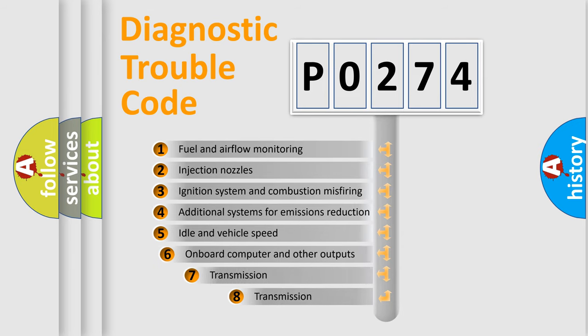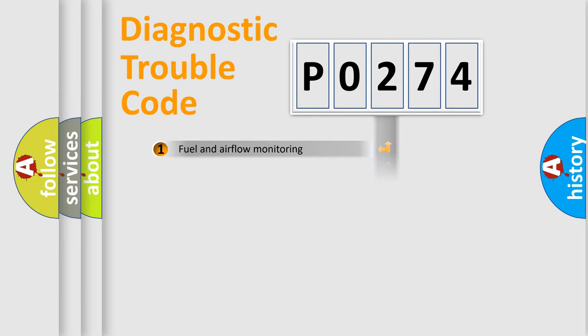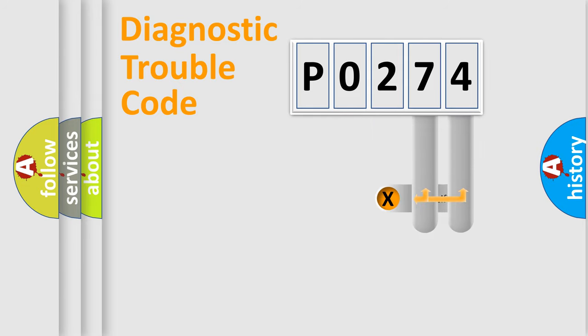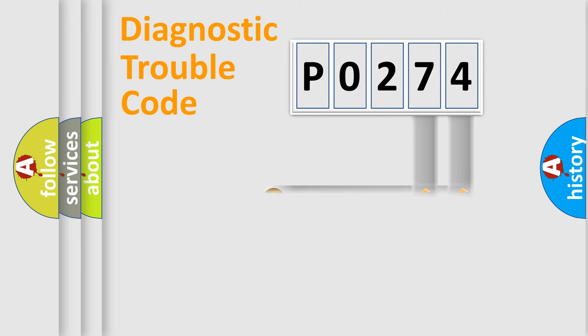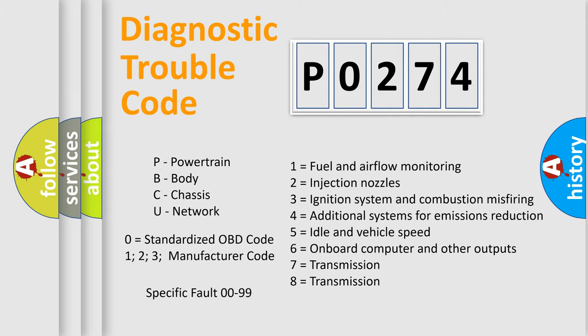The third character specifies a subset of errors. The distribution shown is valid only for the standardized DTC code. Only the last two characters define the specific fault of the group. Let's not forget that such a division is valid only if the second character code is expressed by the number 0.